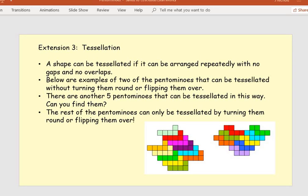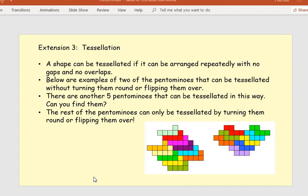Extension three is looking at tessellation. A shape can be tessellated if it can be arranged repeatedly with no gaps and no overlaps. On this slide you can see two examples of pentominoes that can be tessellated without turning them round or flipping them over — for example, the L-shaped pentomino arranged repeatedly. There are another five pentominoes that can be tessellated in this way without flipping or rotating. Your challenge is to find the other five. The rest can only be tessellated by turning them round or flipping them over, and you could try tessellating those as well.